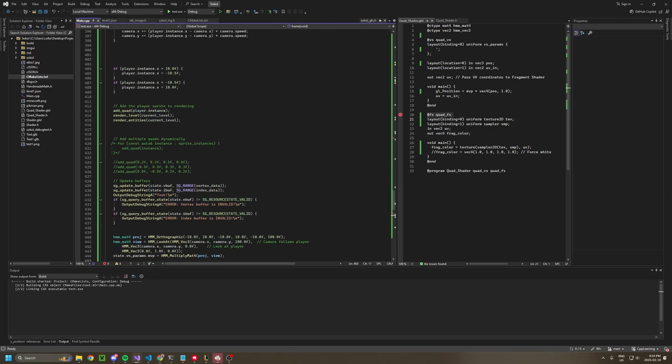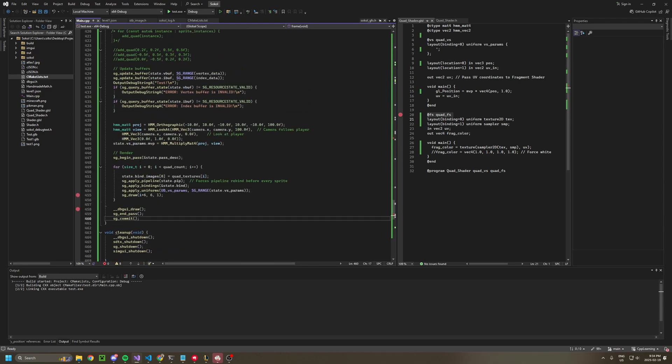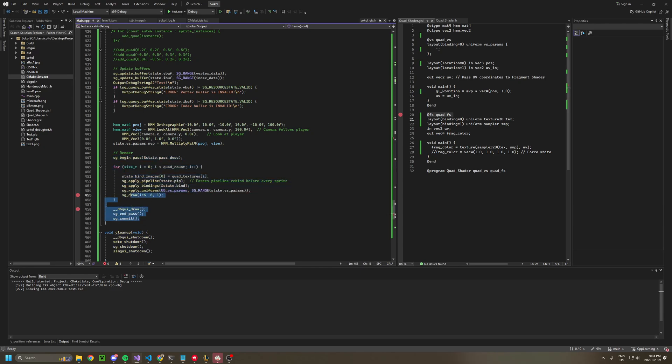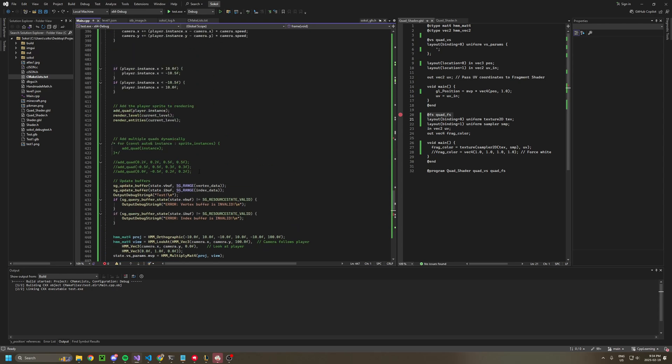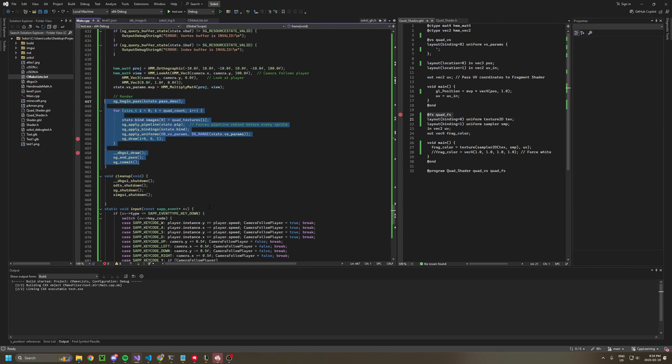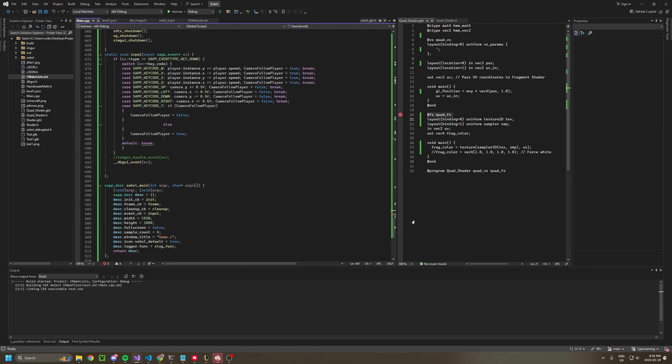And then everything before the start of SG Begin Pass is just my game updating and loading in data for it to render. That's everything.